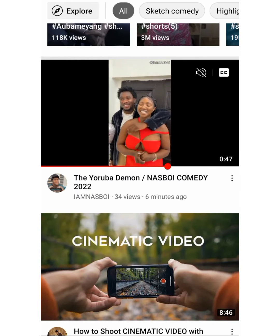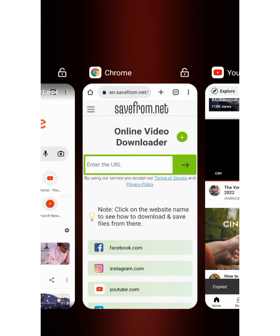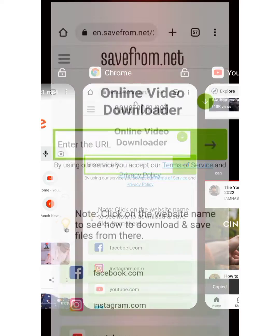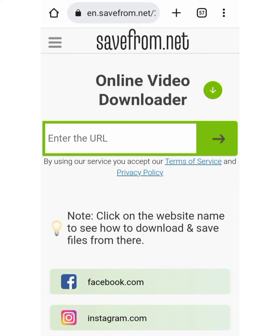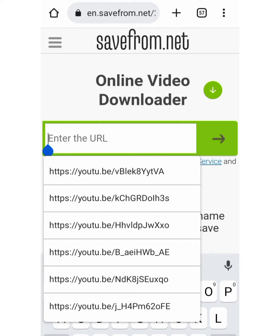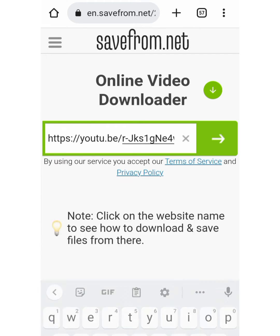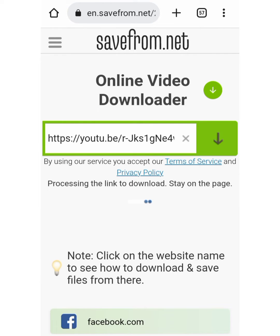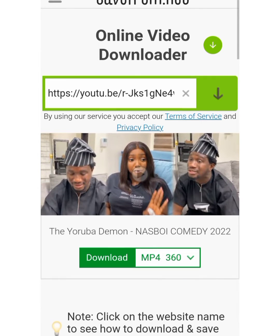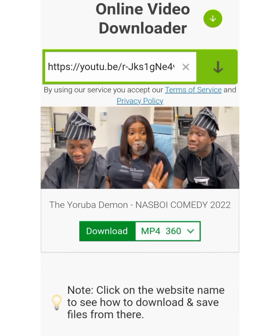Click on share, then click on copy. Come back to savefrom.net and paste that link. Allow it to load, and after it loads, click on download.